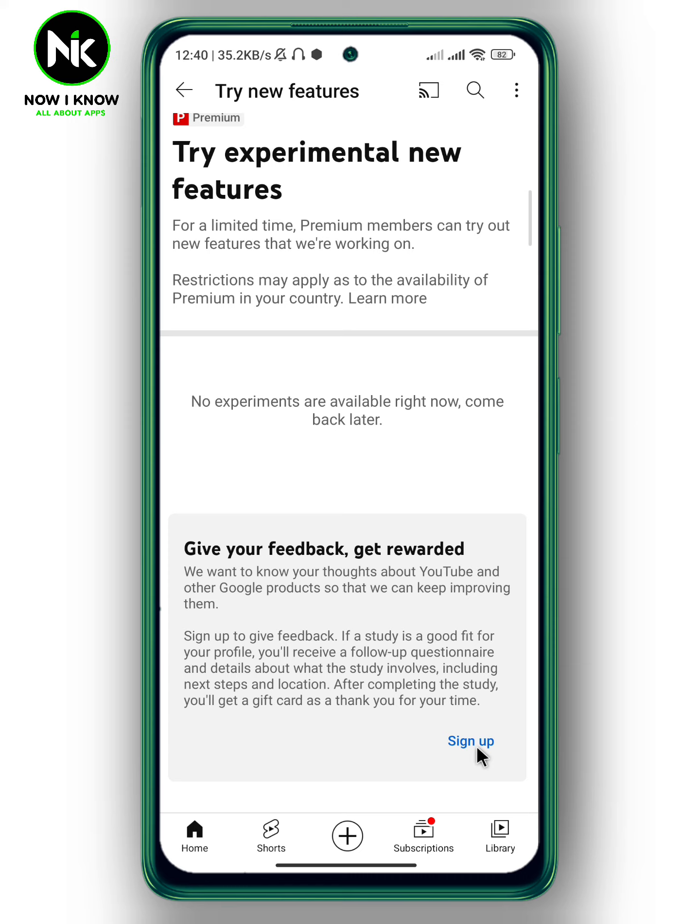And this is it. This is how to get new YouTube updates. Thanks for watching. See ya.